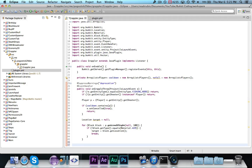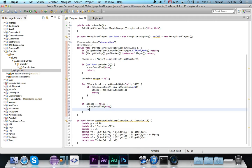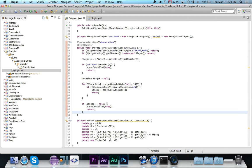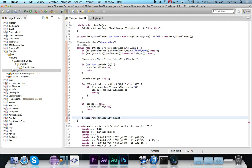Now we say: if target equals null, then e.setCancelled(true) and return — if they're not looking at anything we stop right there. You could optionally send a message, but it might get a bit spammy, and people can generally figure out that you need to be looking at something to grapple, which makes sense in real life — you wouldn't grapple into midair. So now we say p.teleport(p.getLocation().add(0, 0.5, 0)), just increasing their Y by a little bit to move them up.